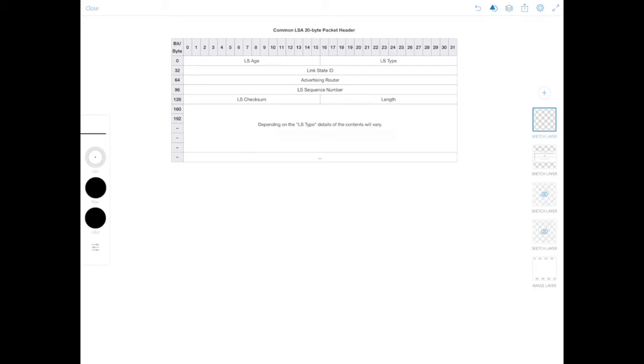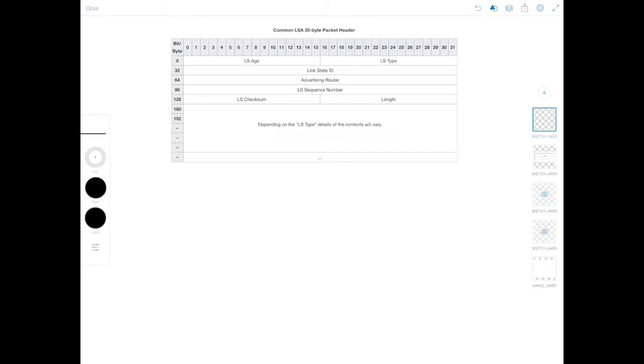The terminology can get confusing because you have fields like the link state ID, link type, link ID, link data, and so on. So this information that I'm going to present next is specific to the router LSA, but I want to differentiate it from the link state ID in the LSA header. So the router LSA holds information of the router links. And each router link is defined as one of four types numbered one through four. And the LSA includes the link ID field that identifies by the network number and mask the object that this link connects to. And depending on the type, the link ID has different meanings.